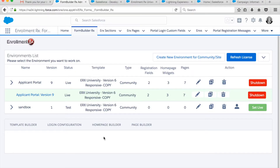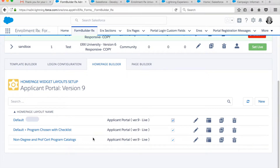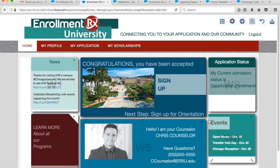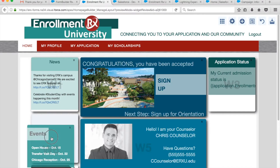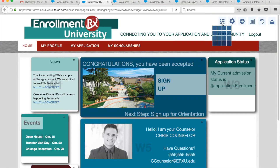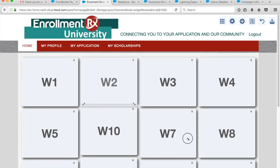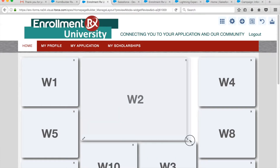Like all of our products, the ability to create the different homepage layouts on the back-end can be done by non-IT professionals with zero code. Any admin user can easily create or modify homepage layouts, as well as create the individual widgets within the layouts.